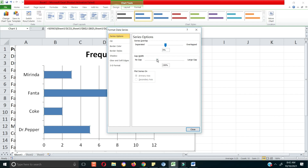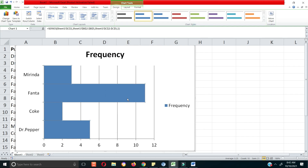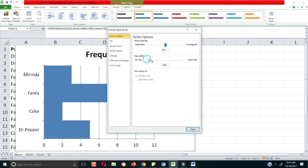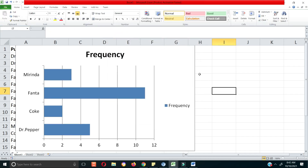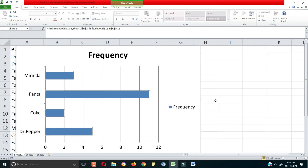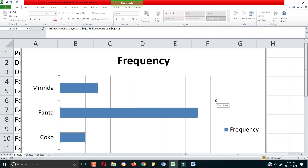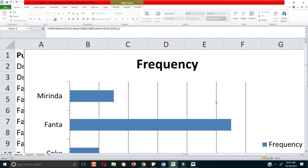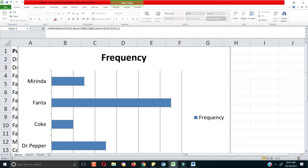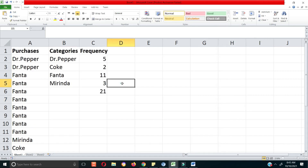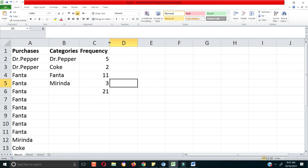If you want to get rid of the gaps between bars there's a no-gap option, but in our case it looks better with the gaps. Going back to our data, this is what you call a frequency distribution.